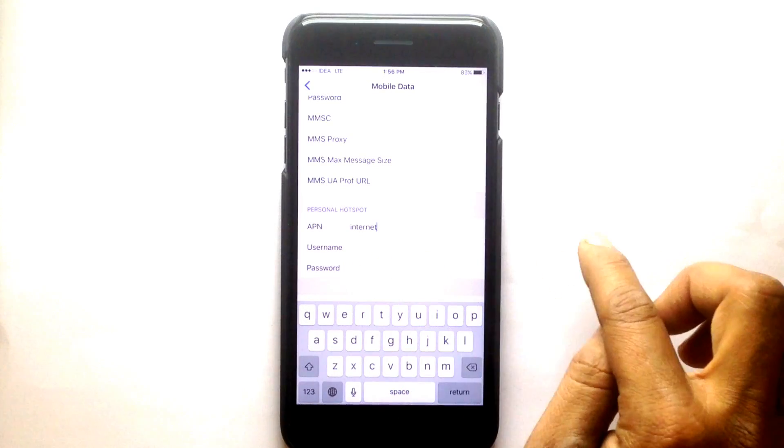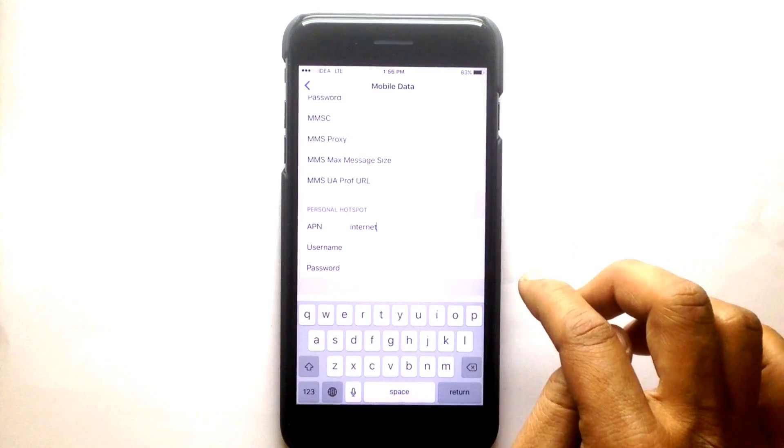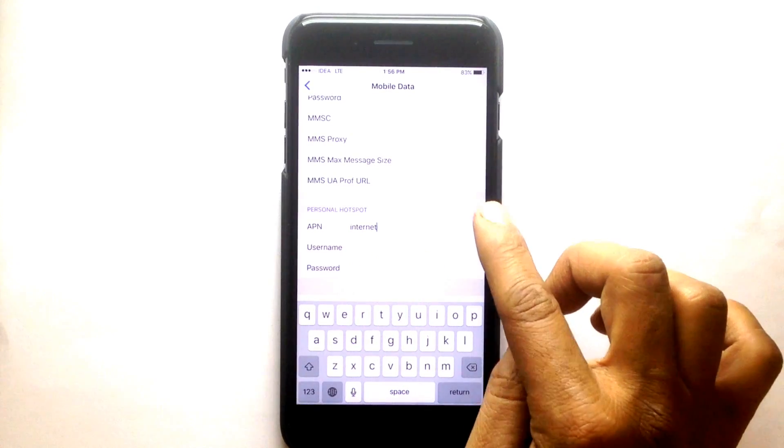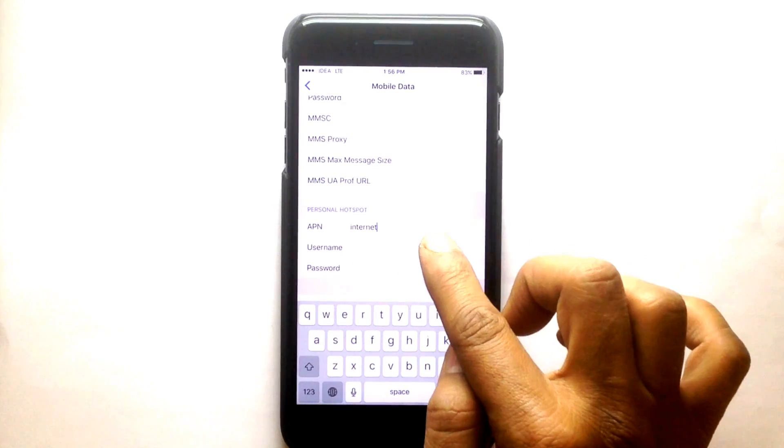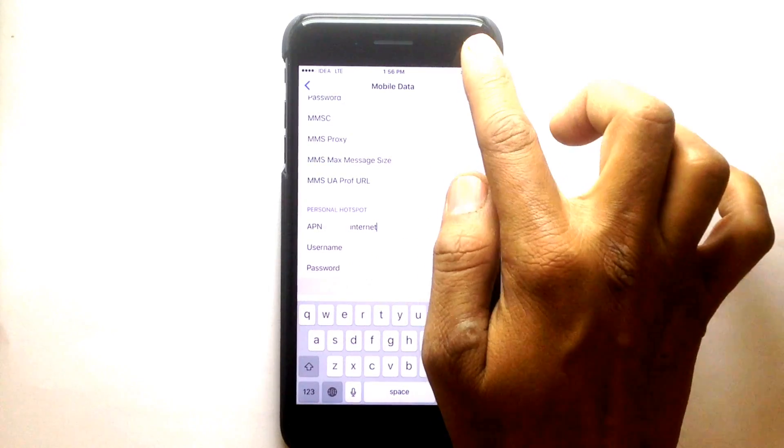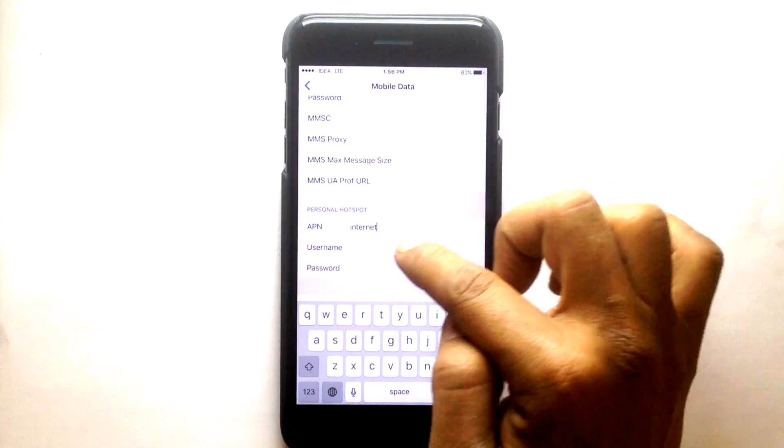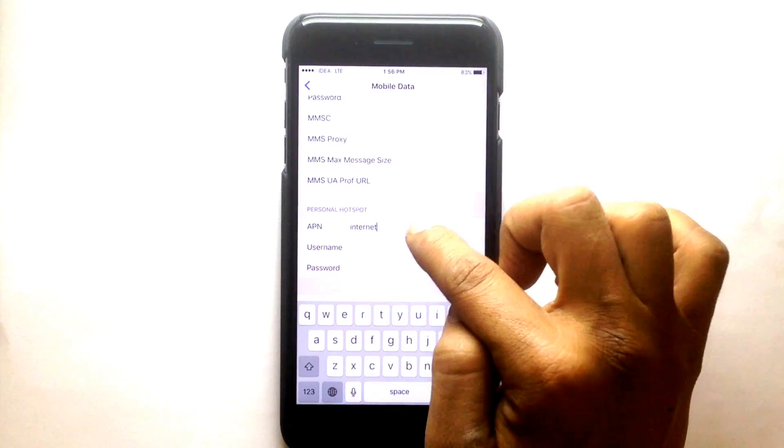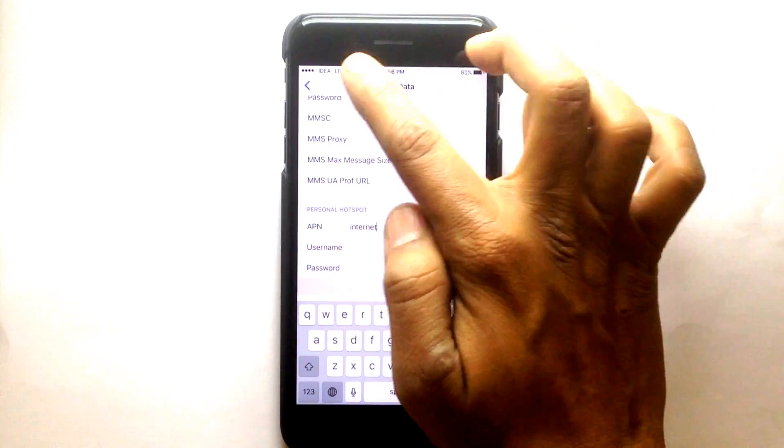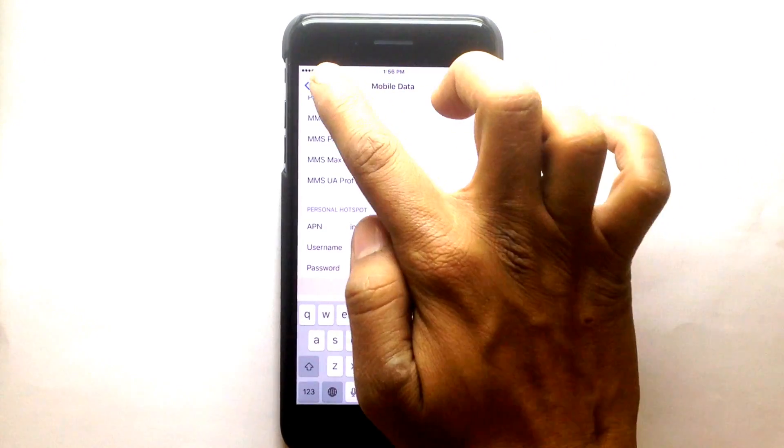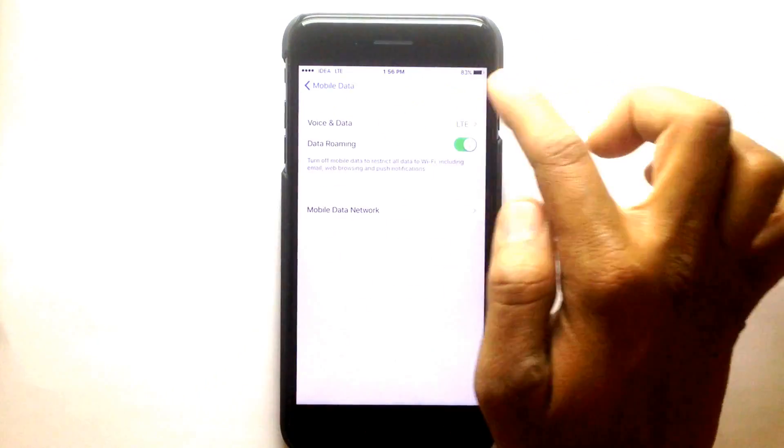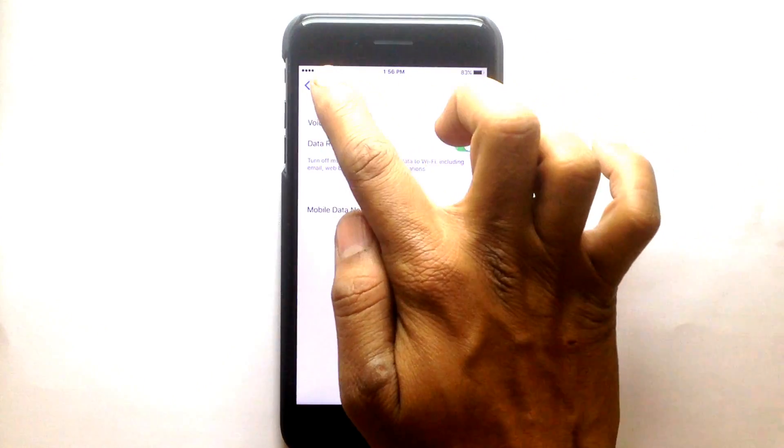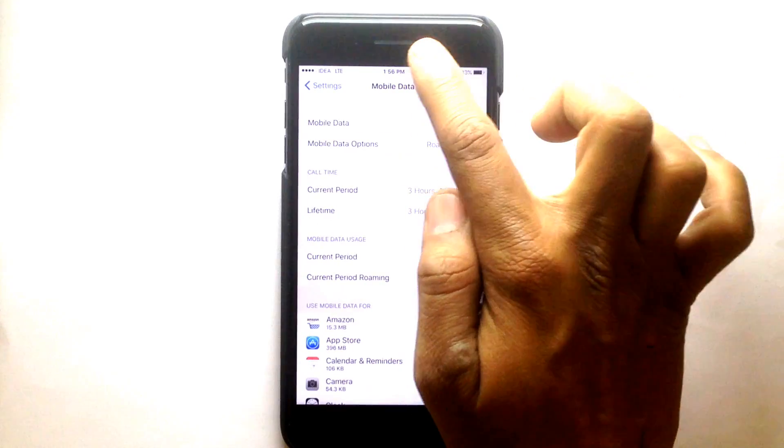You need to know about your cellular provider's APN and edit it. Now go back.